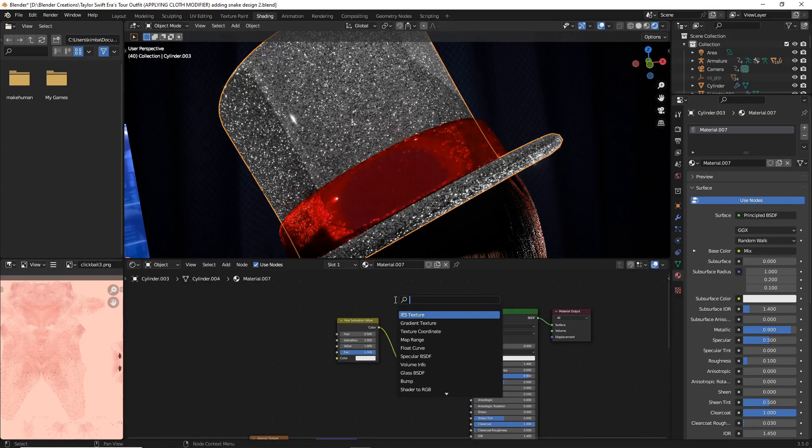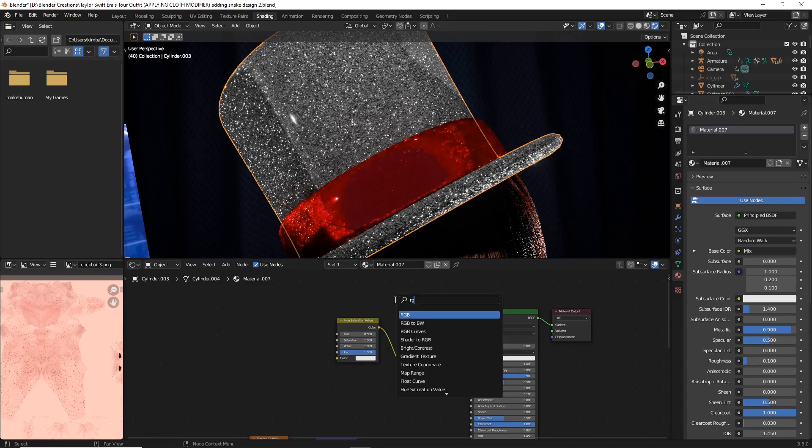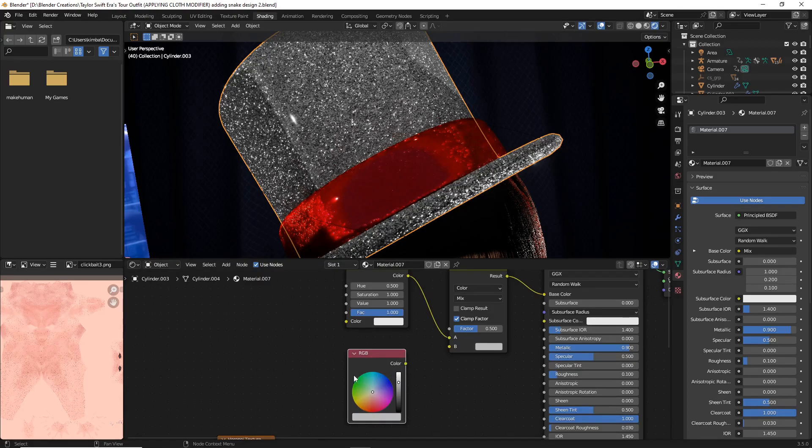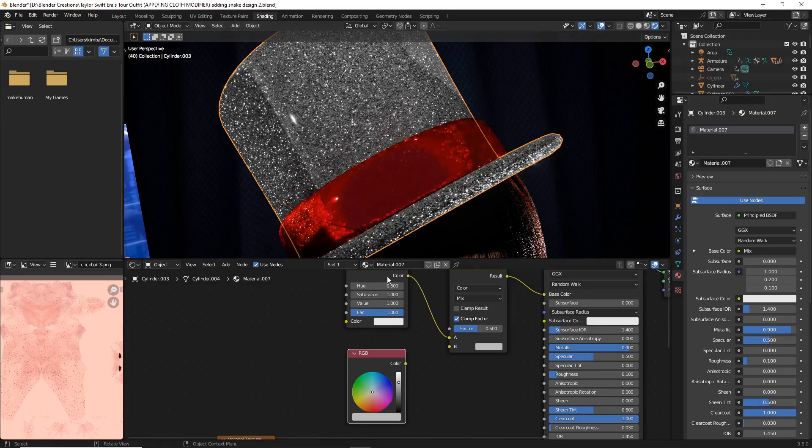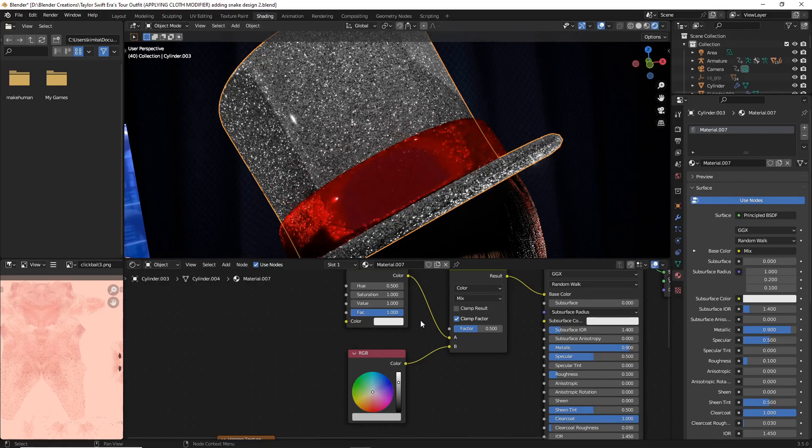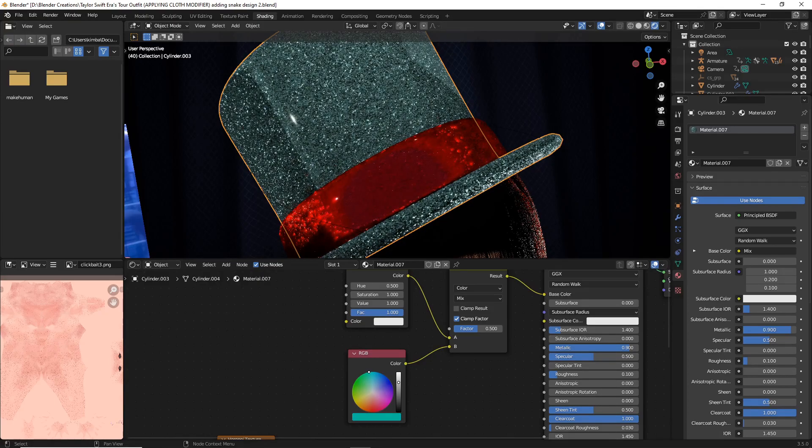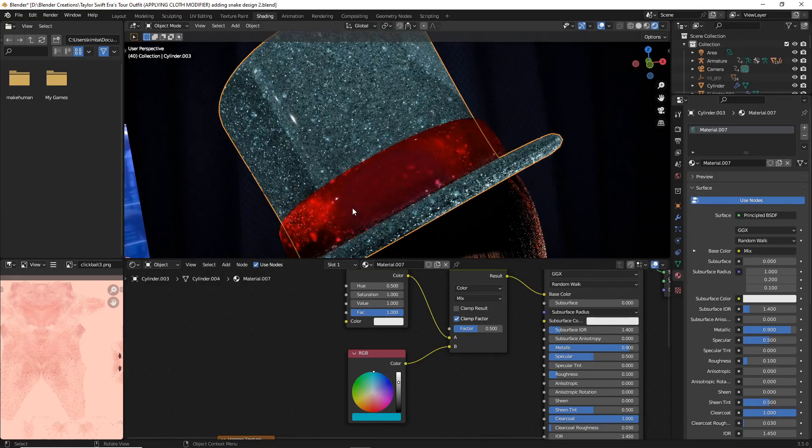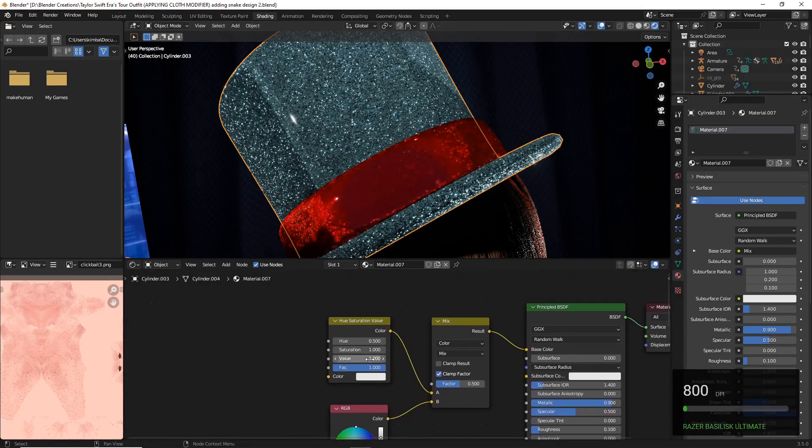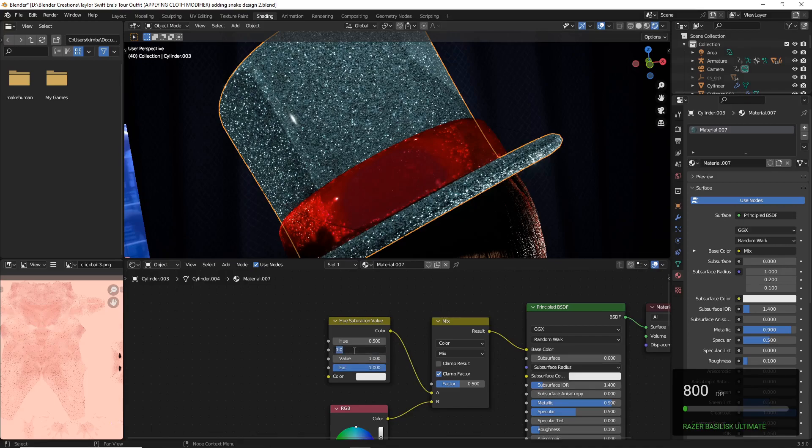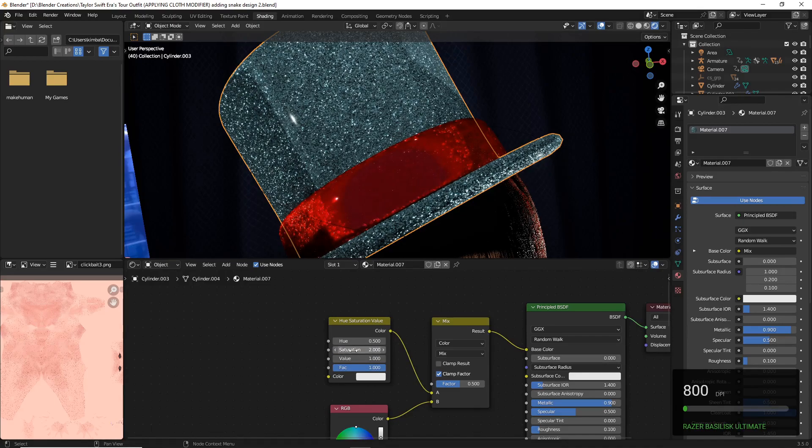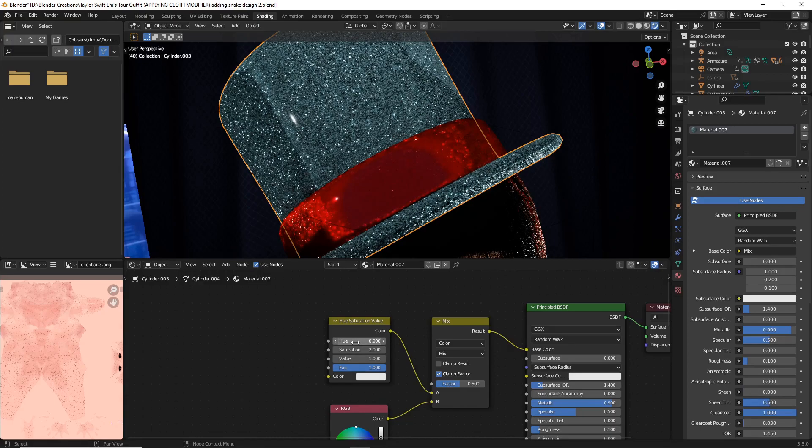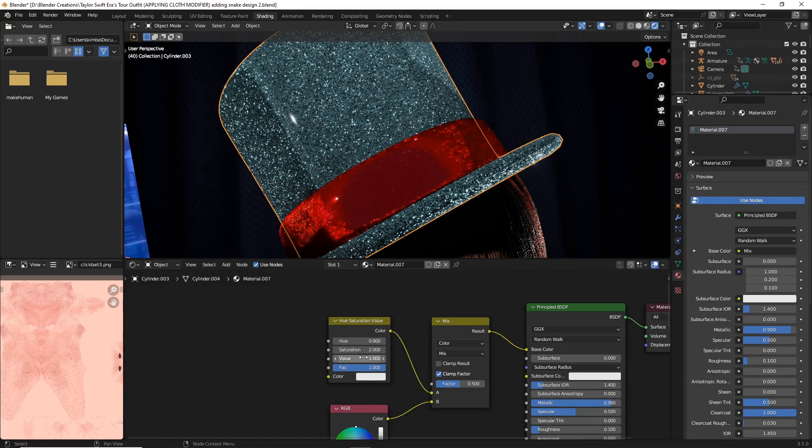Now what we're going to do is do Shift+A, search and add an RGB. What this RGB will do is help us decide what color we actually want our sparkles to be mostly conveying. I'm going to plug that into B and you can move that around to slightly change the color of your sparkles. For your hue saturation value, we're going to set saturation to 2, hue to 0.9, and value to 1.4.